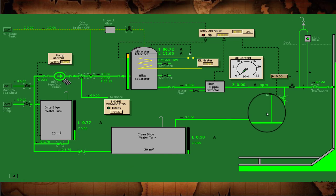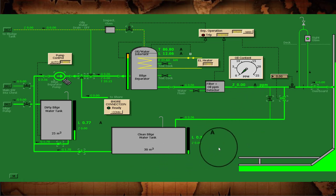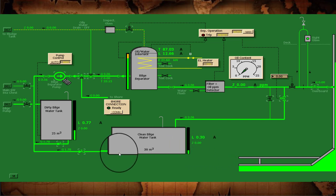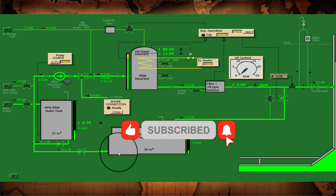This will continue until there is no longer clean water that can be withdrawn from the tanks, at which point the operation has to stop. I also want to remind you that under new regulations, there is an interface connecting to the navigating bridge — you cannot start the oily water separator unless the switch is turned on at the bridge. This is a safety measure and standard operating procedure as required by current regulations.